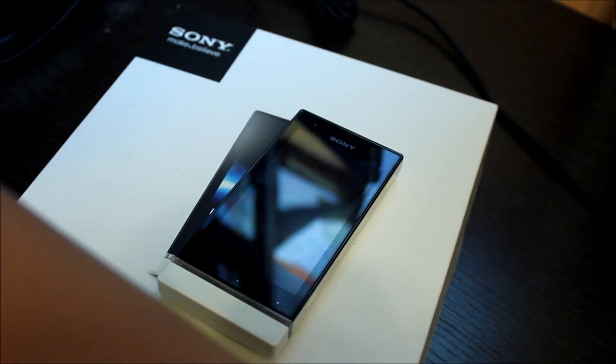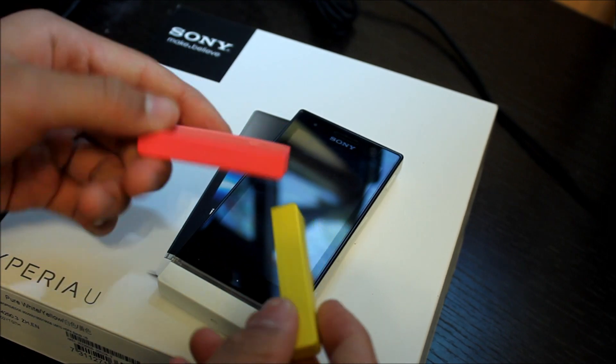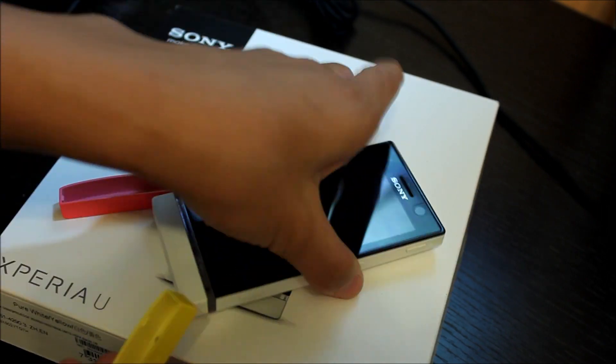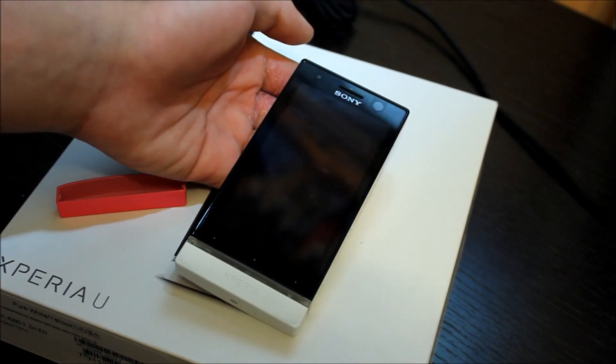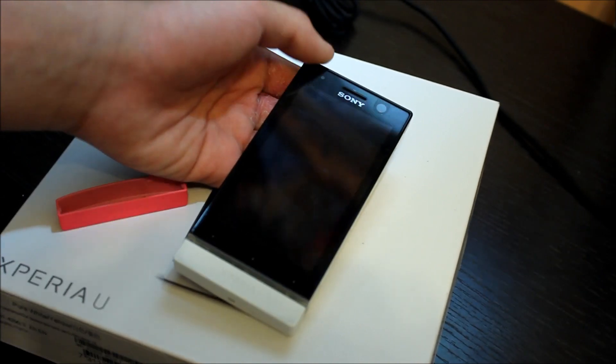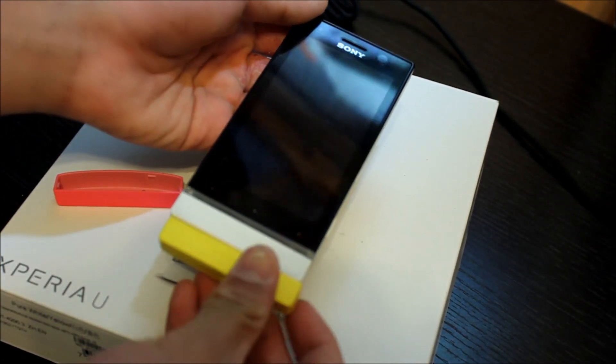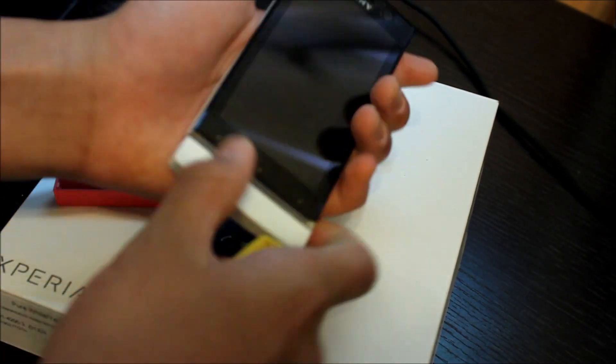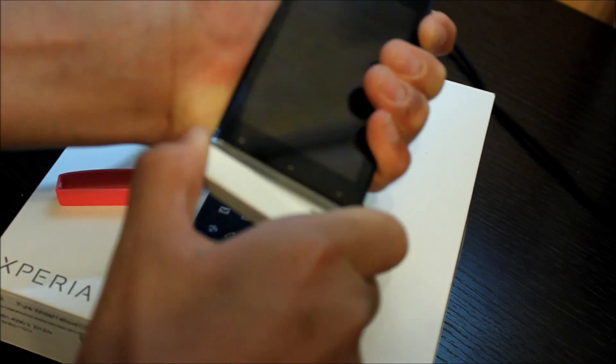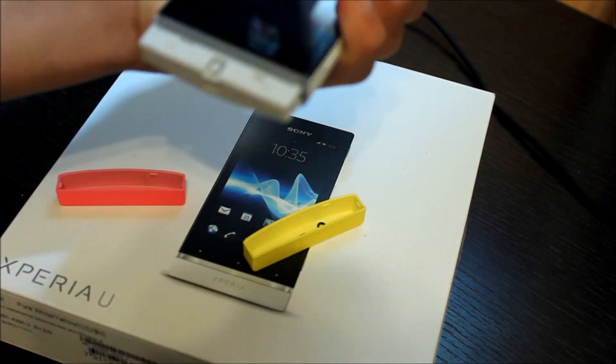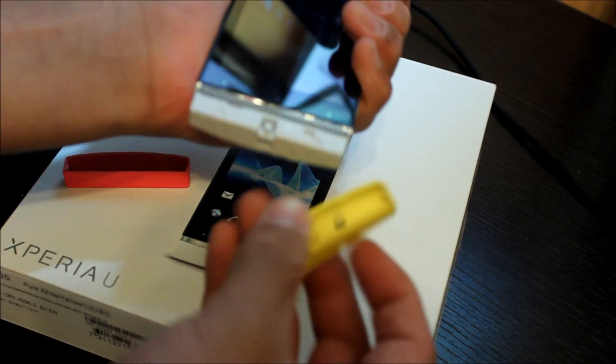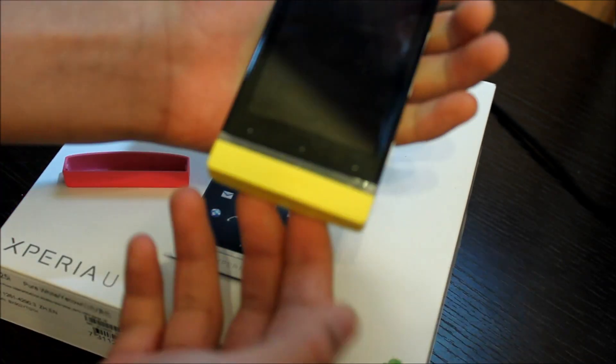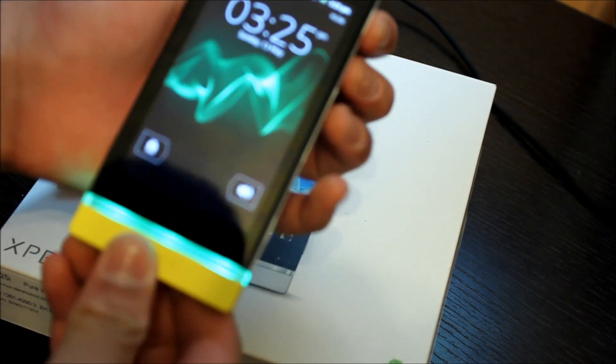The cool thing about this phone, it has these extra tabs. You can change colors from the bottom. You have to jiggle this out, pull this out, and you can put on like a yellow one. Now you have a different color phone.